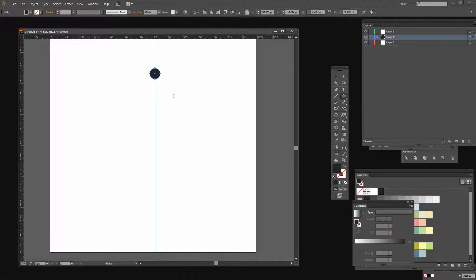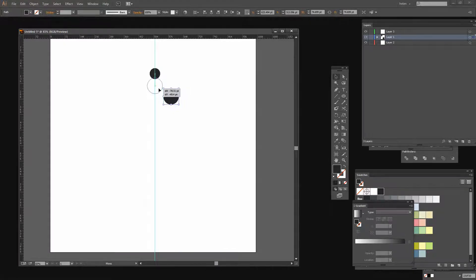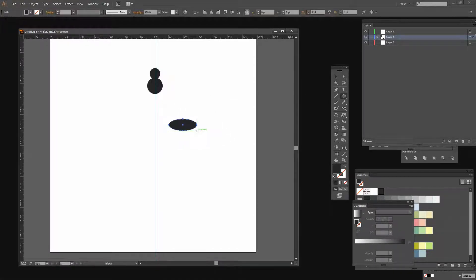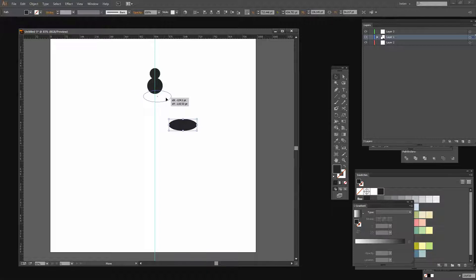I'm going to add a second circle and this one's going to be just a bit bigger than the last. I'm just going to make my circle and now I'm just going to move it in so it snaps into position over the top of this one. Then I'm going to build in an oval — again just drawing out the oval and then pressing V for the Selection tool and just moving it into position.